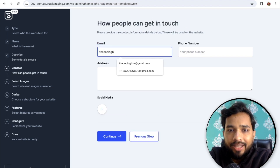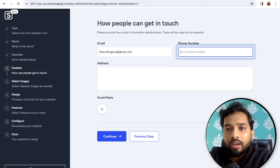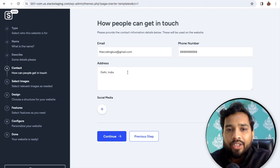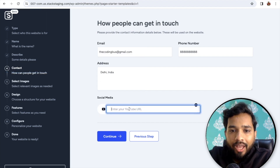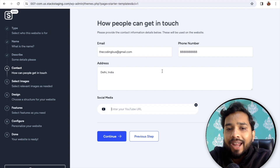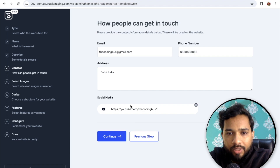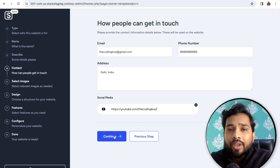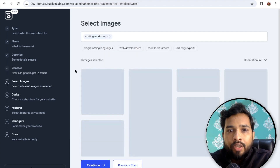Now you need to put your email — this is what the AI will put in our contact details. You can also add your address. For social media, click the plus sign and add social media links — it will automatically add all the social media links to your website. Add the YouTube link and click Continue.